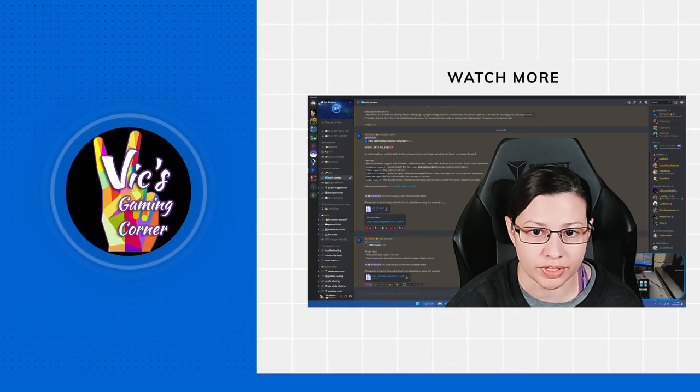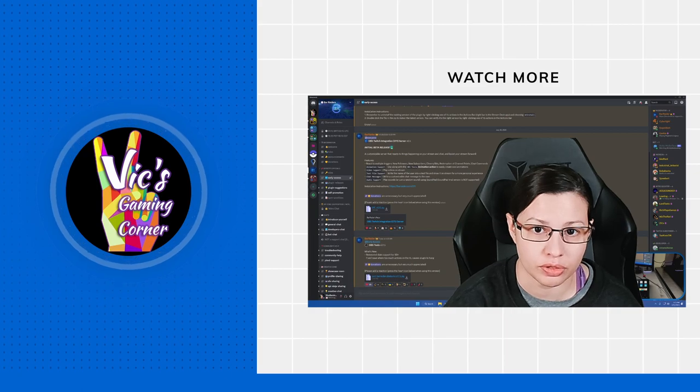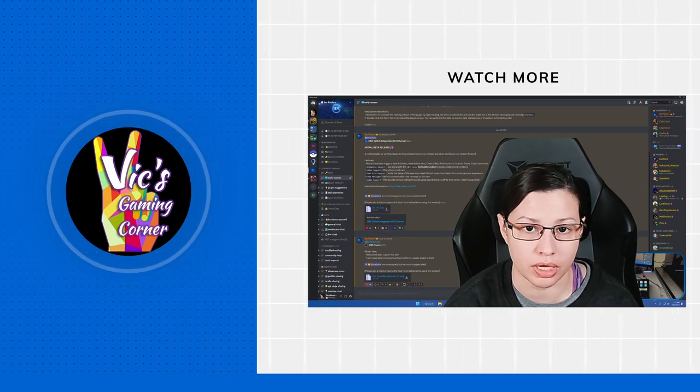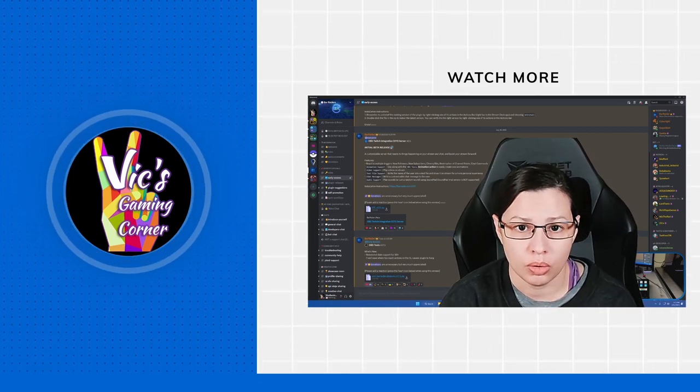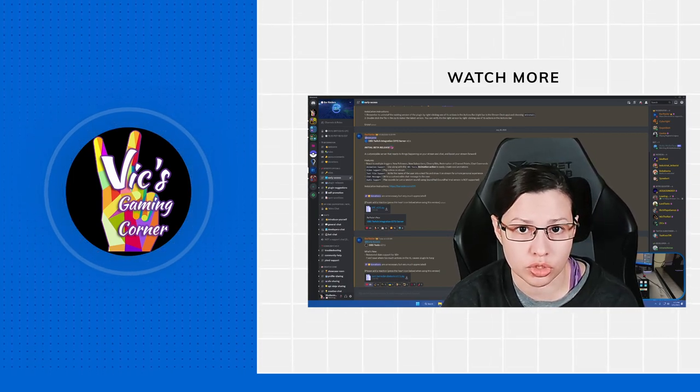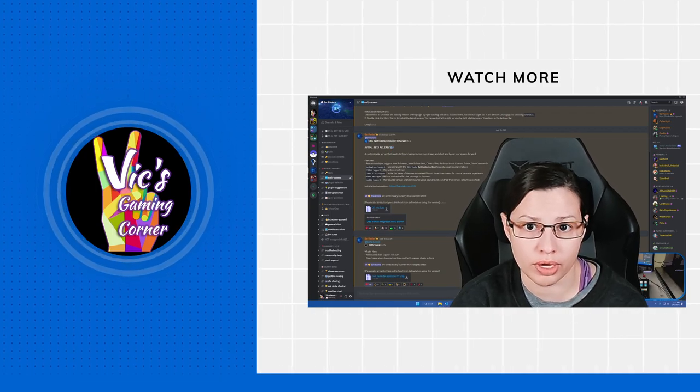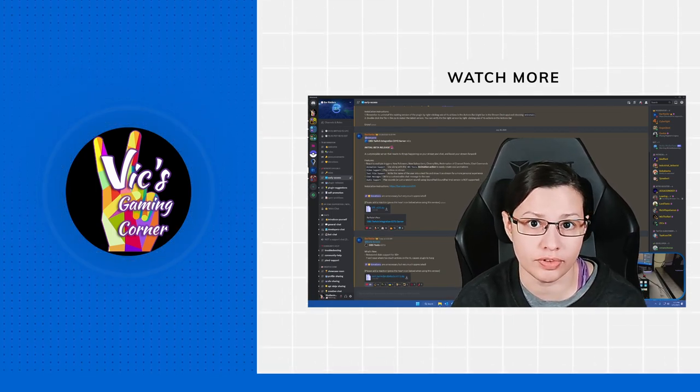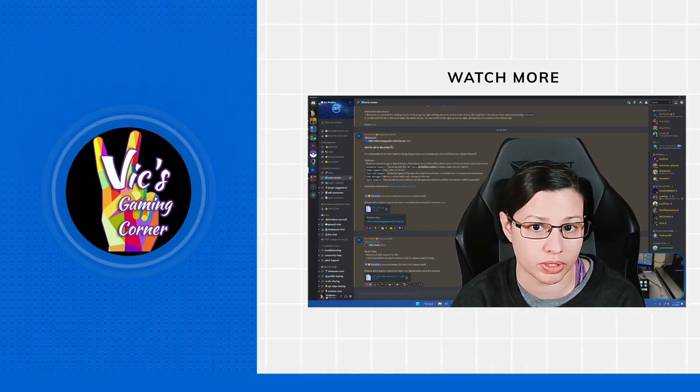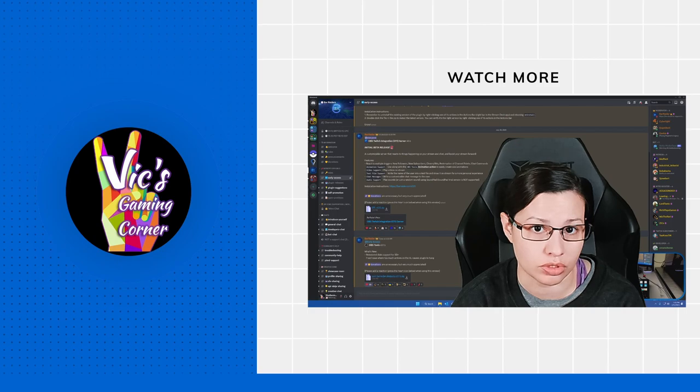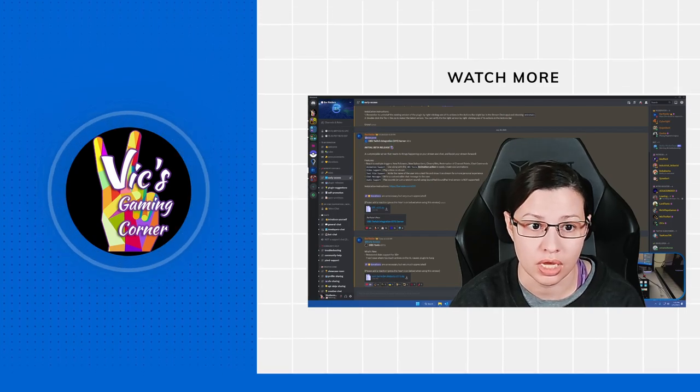Hey everybody, it's me Vic. I wanted to make a follow-up video to Barader's plugin for the Stream Deck Plus with the OBS tools. It's now at 3.1.5 in early access, and you should probably join the Discord so you can get early access as well.